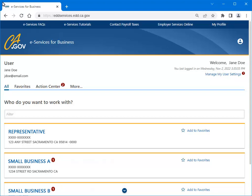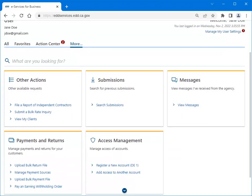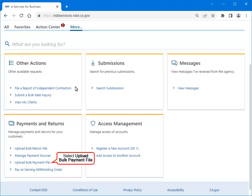To upload a bulk payment file, select More. Select Upload Bulk Payment File in the Payments and Returns panel.